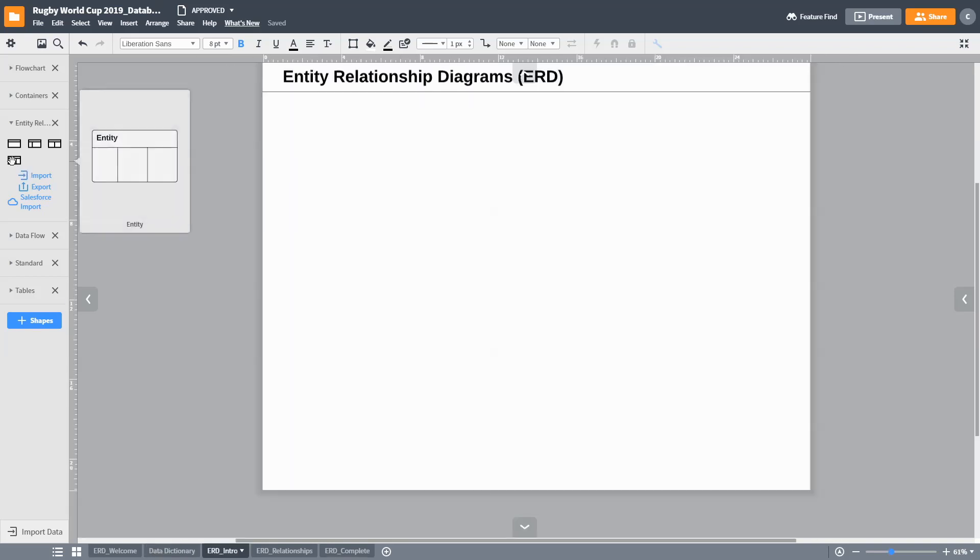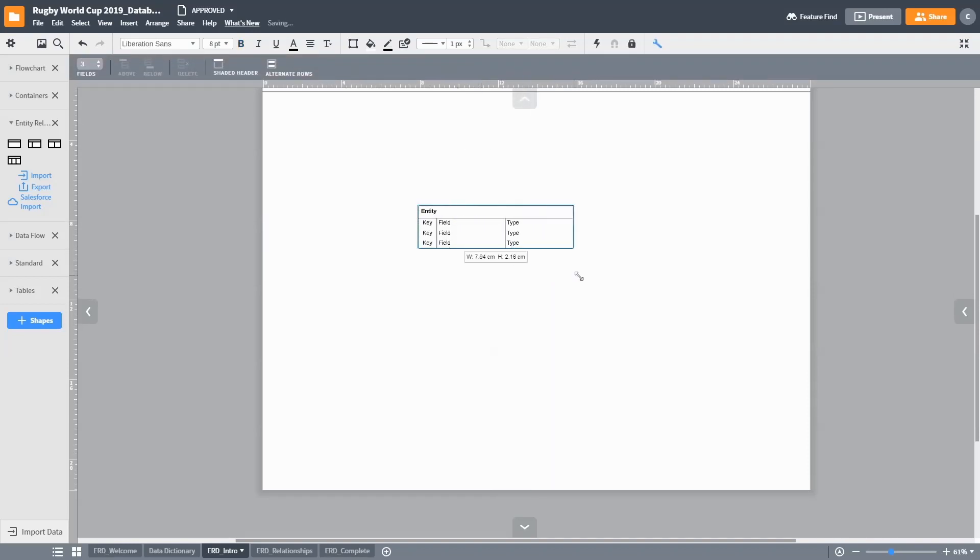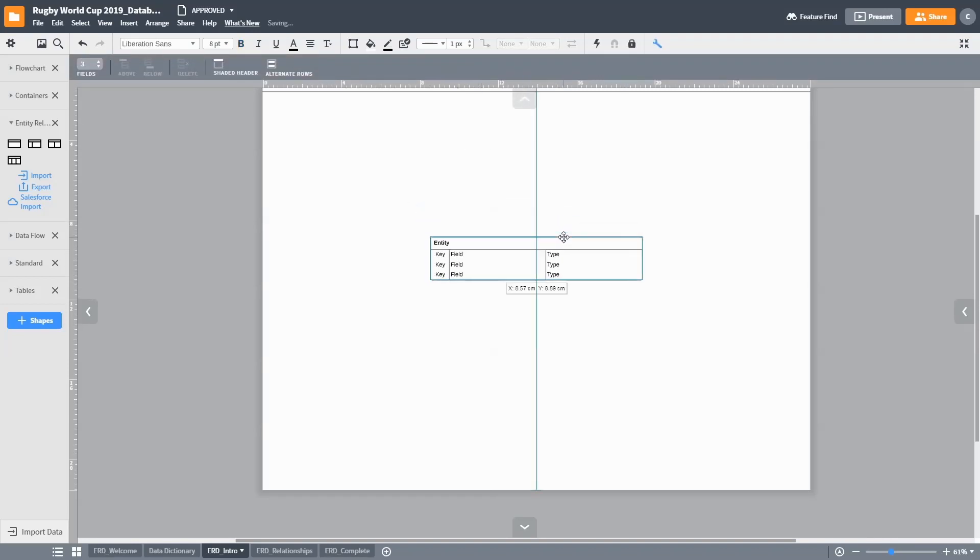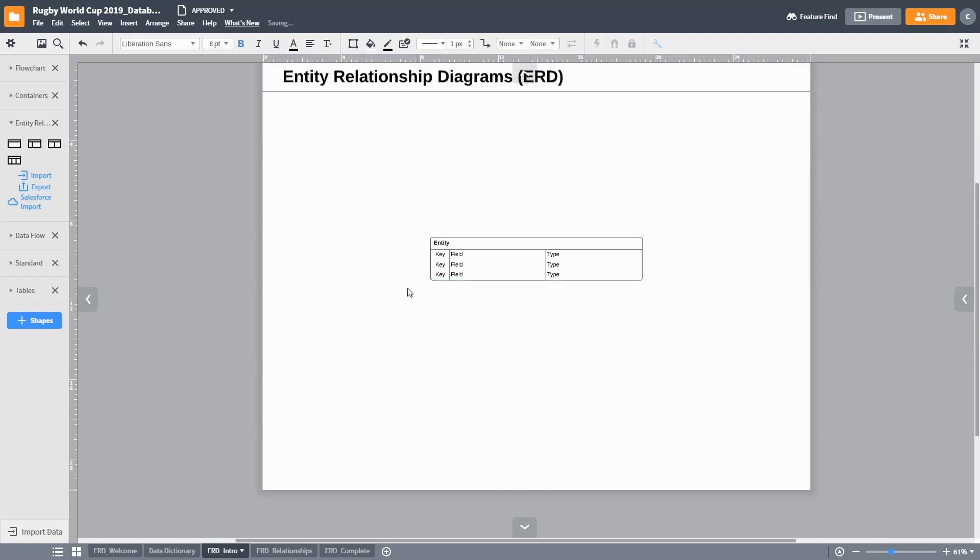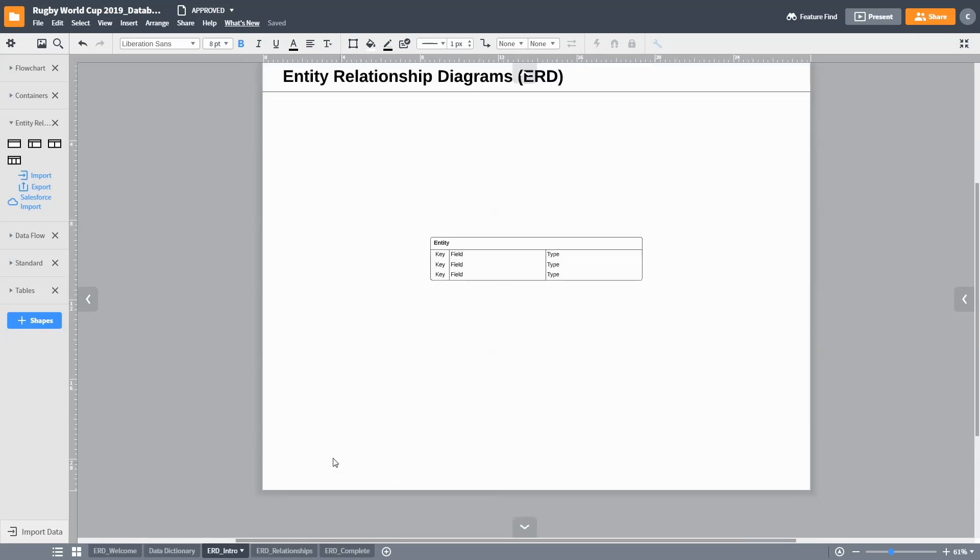The main component within the ERD diagram is called an entity. The entity is used to describe data information about an object or an event. It may be convenient to consider each data class in the data dictionary as a separate entity in your entity relationship diagram. The information about an entity is built up using attributes. Each attribute contains one piece of data that, when added together, completely describes the entity.